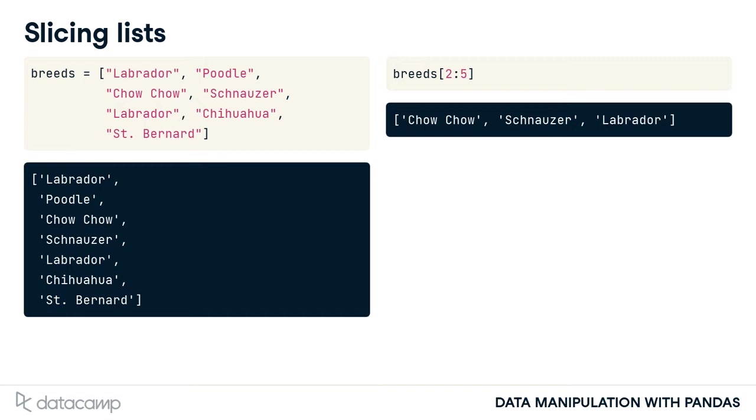Remember that Python positions start from 0, so 2 refers to the third element, chow chow. Also remember that the last position, 5, is not included in the slice. So we finish at Labrador, not chihuahua.